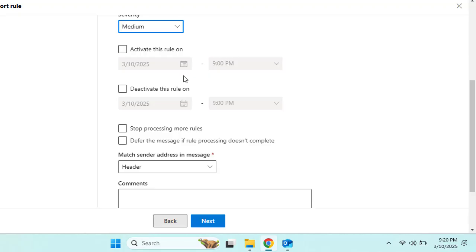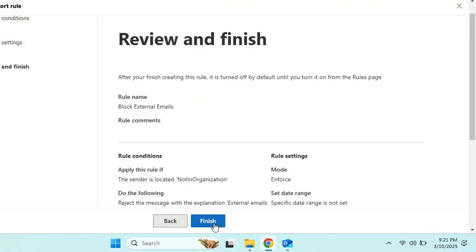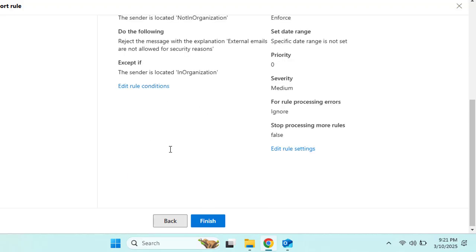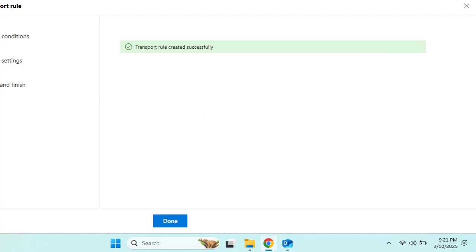Additional settings include stop processing more rules, defer the message if the rule process doesn't complete, and modifying the sender address in the message header or envelope. You can also add comments. Click Next, review the rule and its conditions, then click Finish. The transport rule has been created successfully to block external emails.